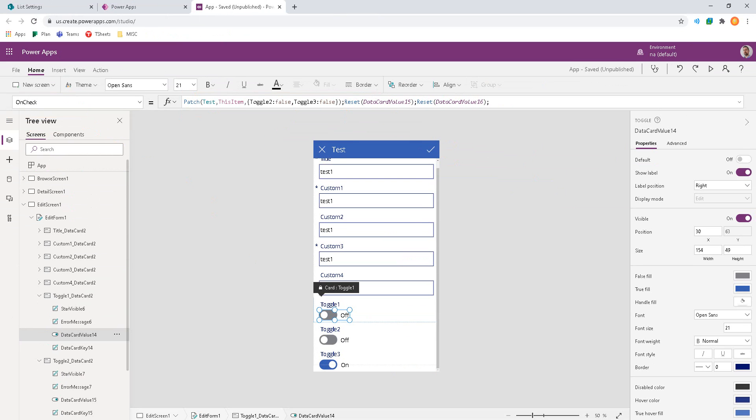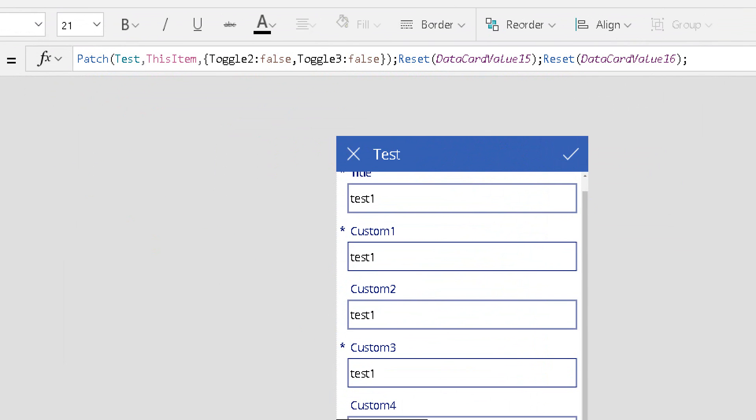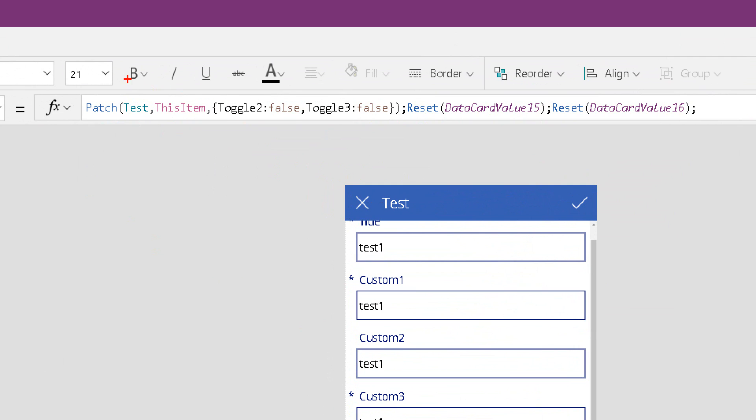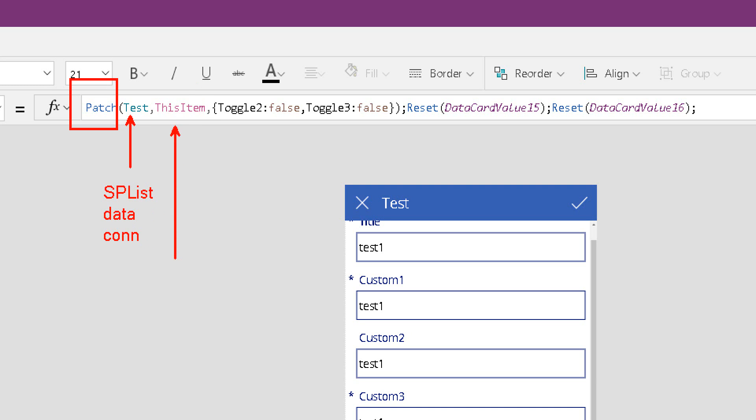So what we're really looking at here, we'll zoom in a little more on the formula, is a patch command that will update the test data connection. That's our SharePoint list for where we're saving information. This item is essentially the current ID number for the record that we're editing.